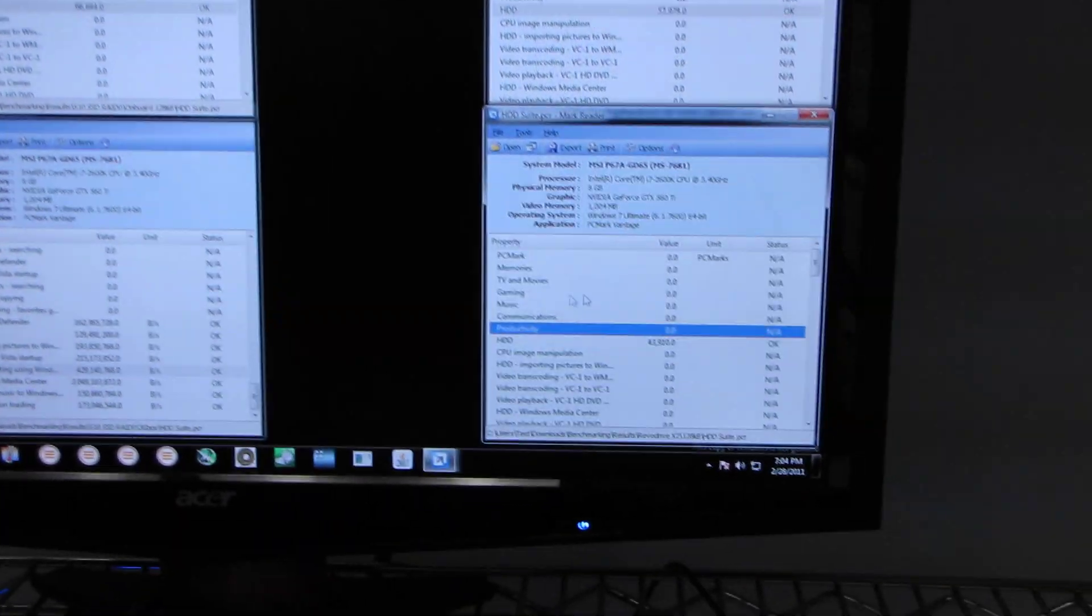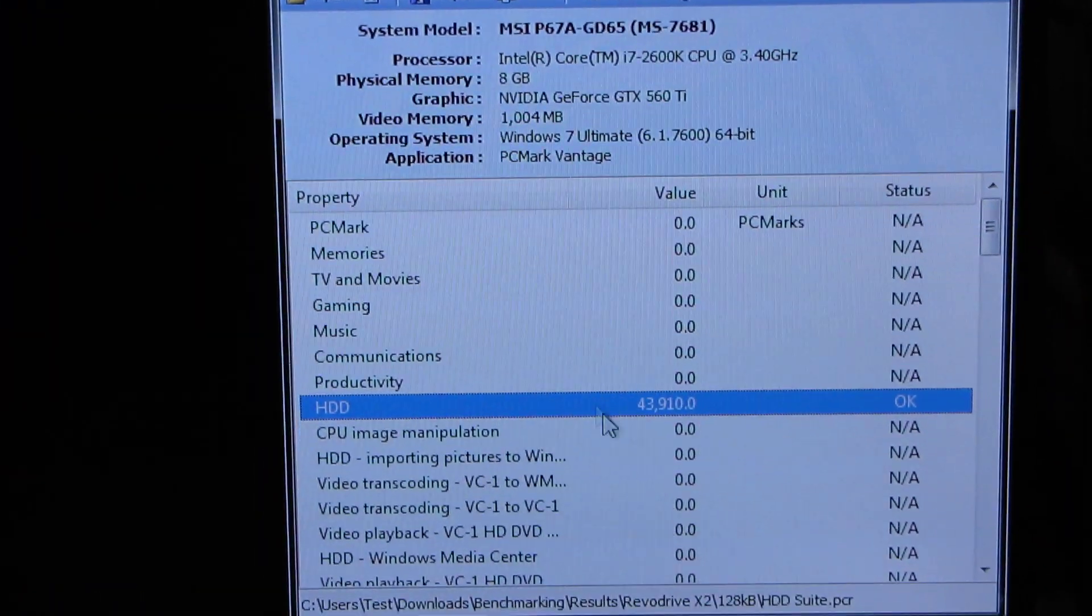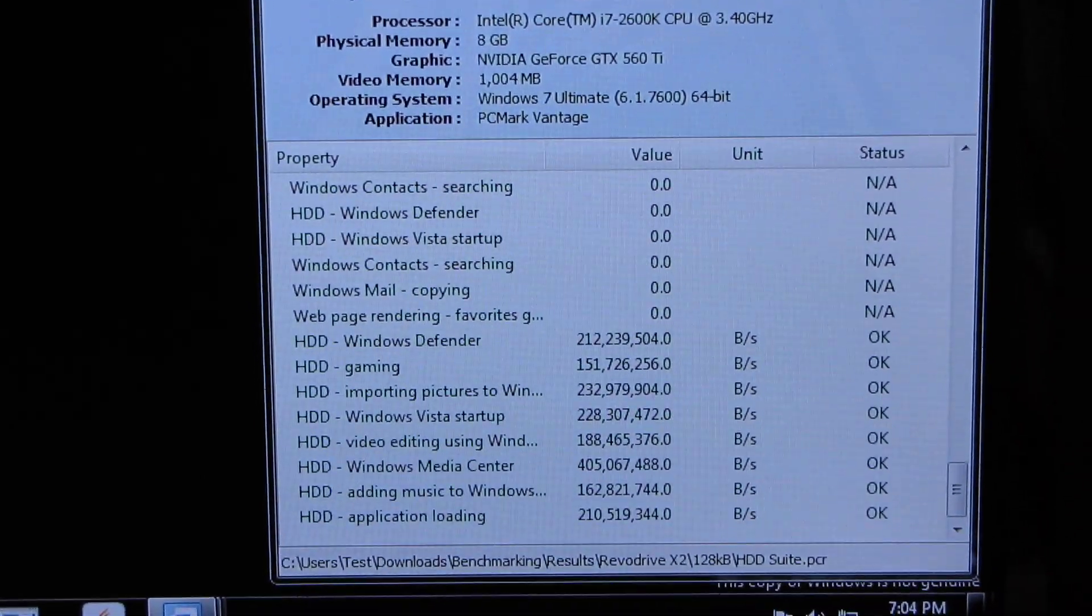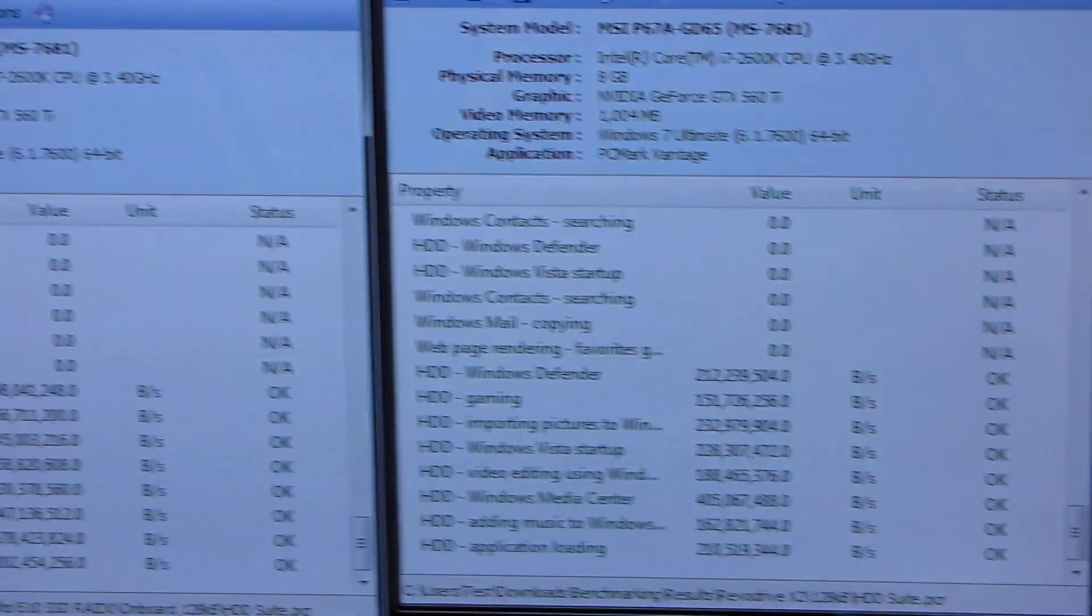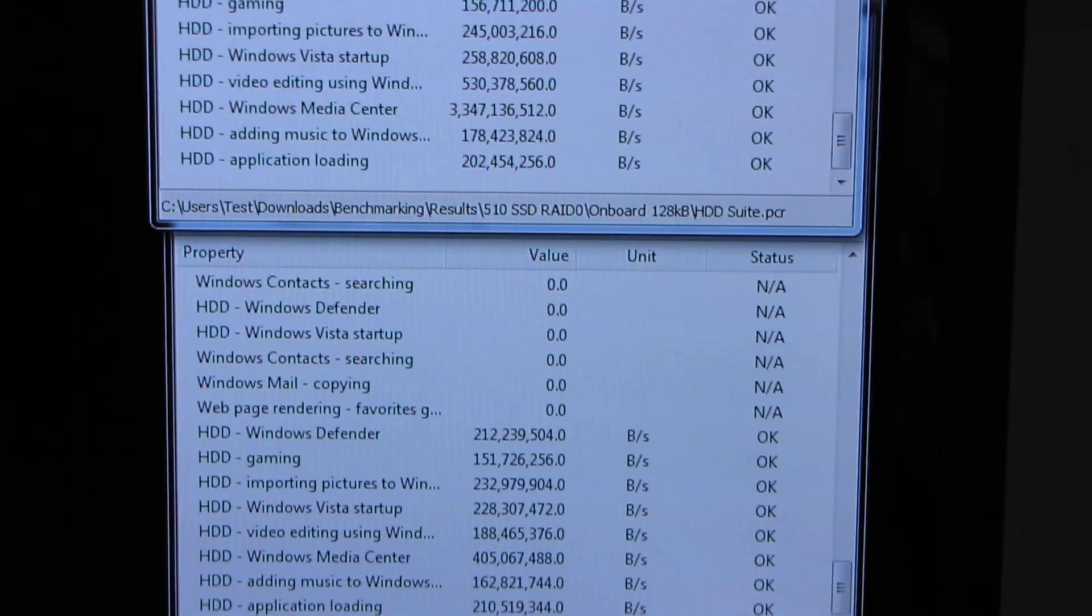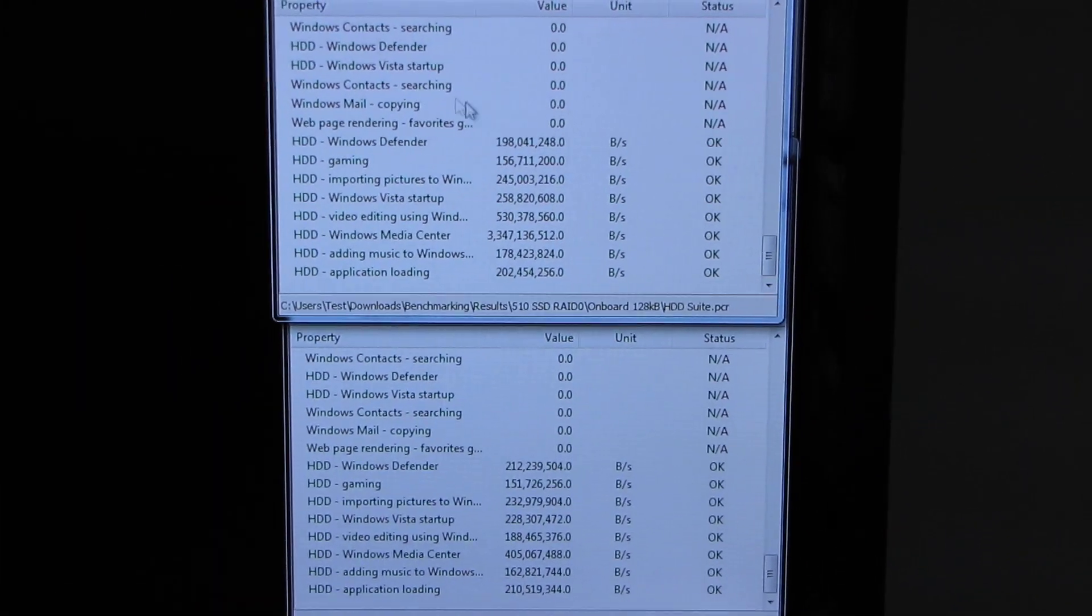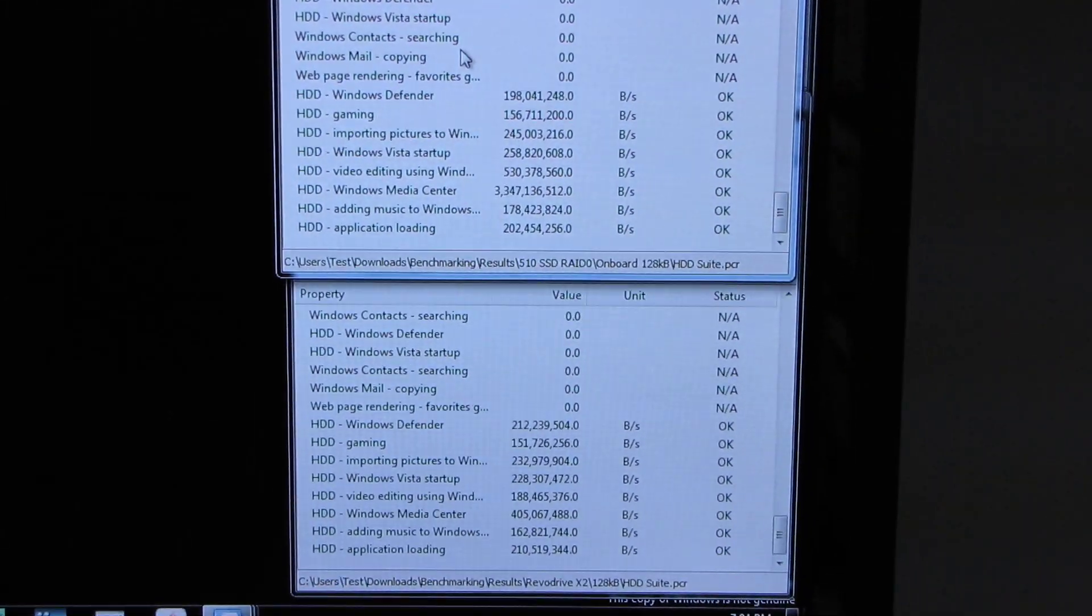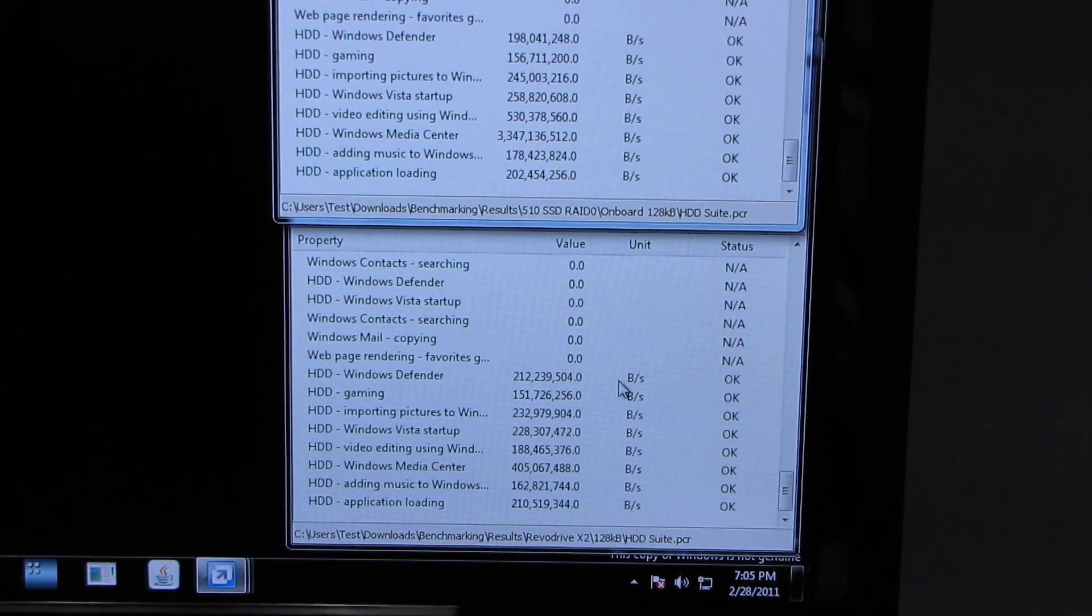So let's move on down here to the RevoDrive X2. Once again, we see a very low overall score, but as we move down, I'm going to move this one next to it or above it so that we can have an easier point of comparison. So this is the RevoDrive X2. This is two 510s on the onboard RAID controller because that's sort of the configuration I'd consider most likely.